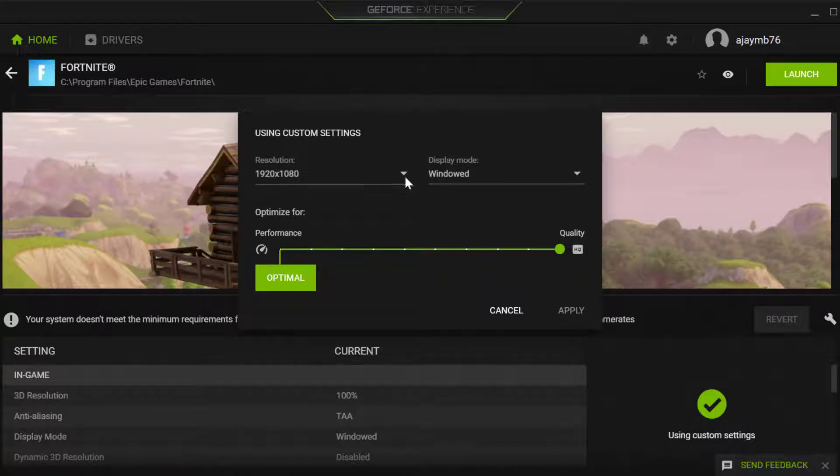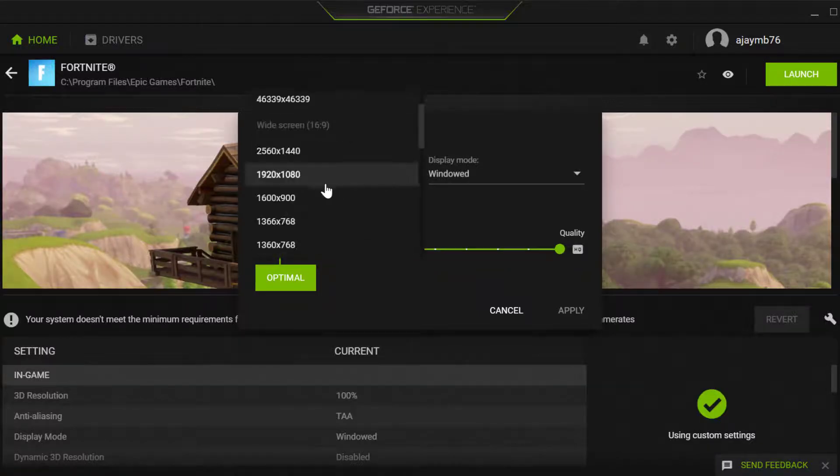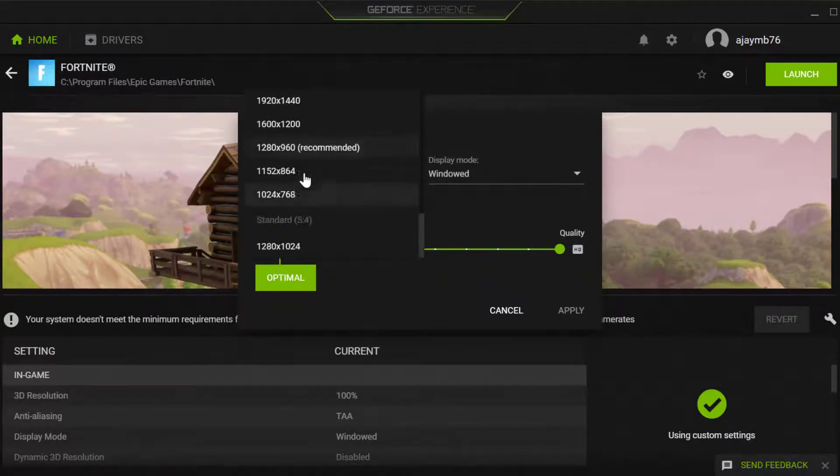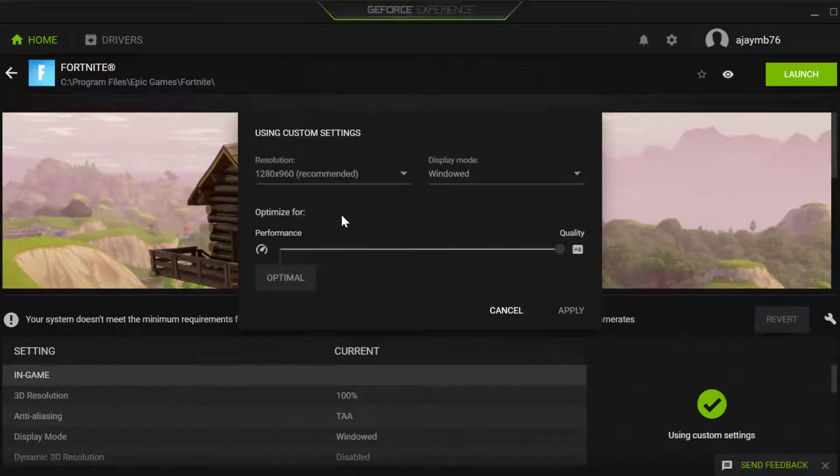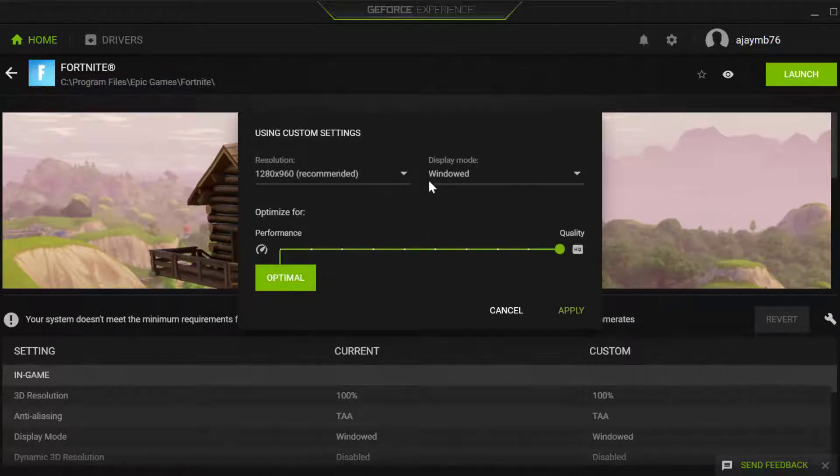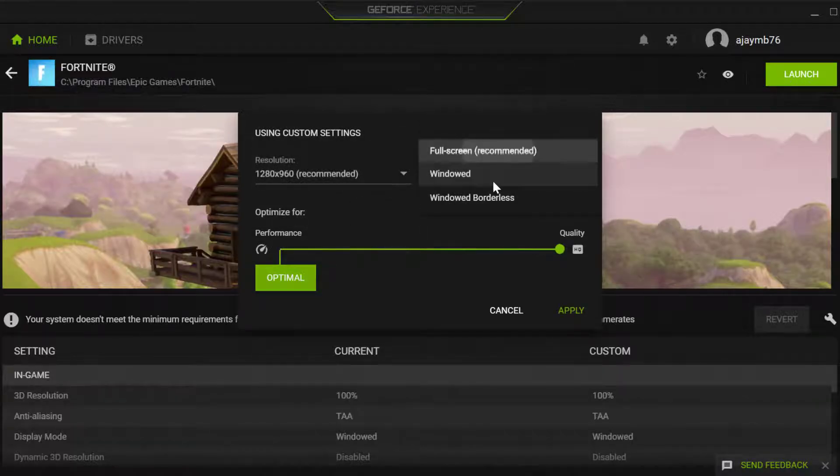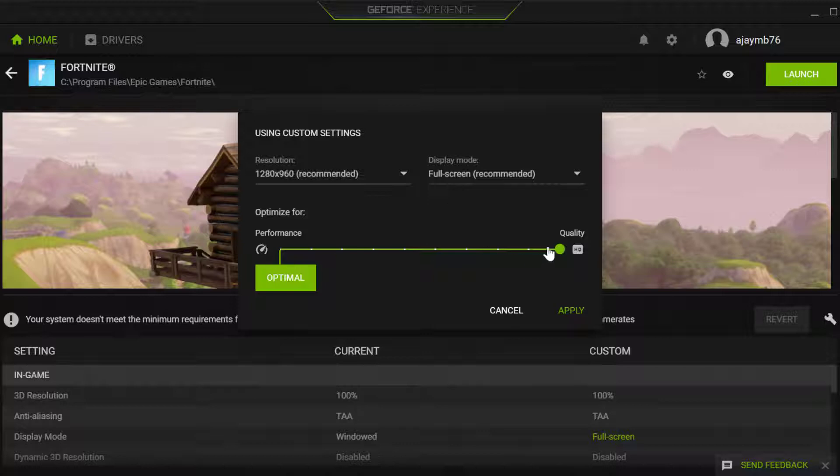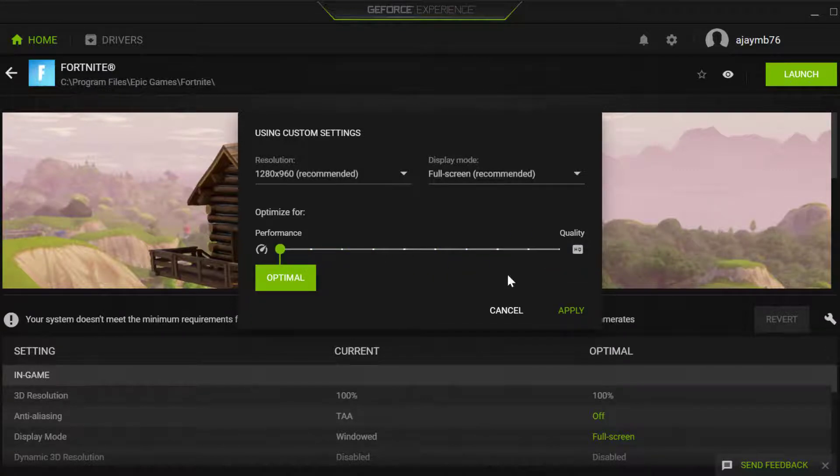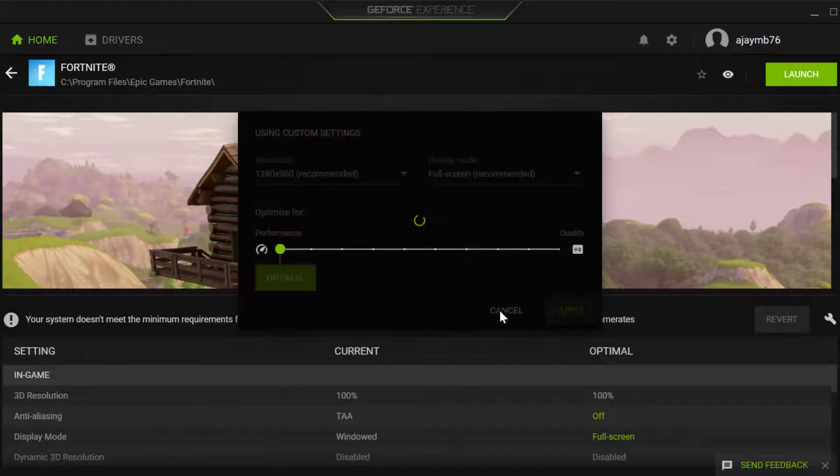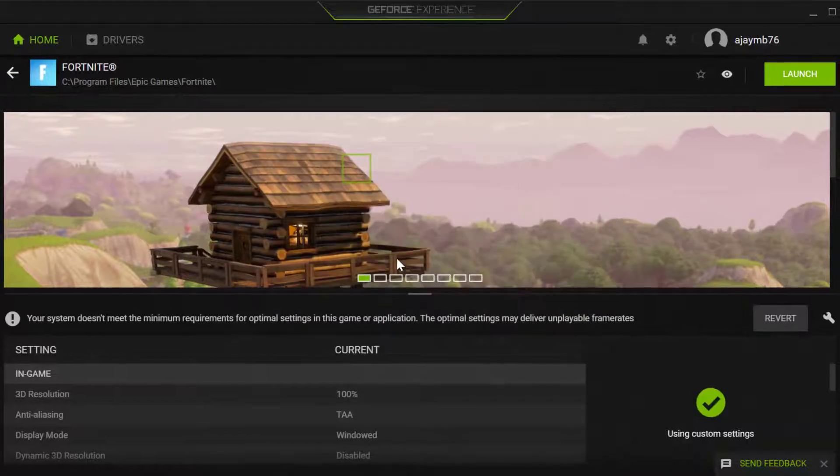Resolution, click on the drop down and select the recommended resolution. Just scroll down and find the recommended resolution. Display mode set to full screen recommended and drag this quality point to performance. After that select apply to save changes.